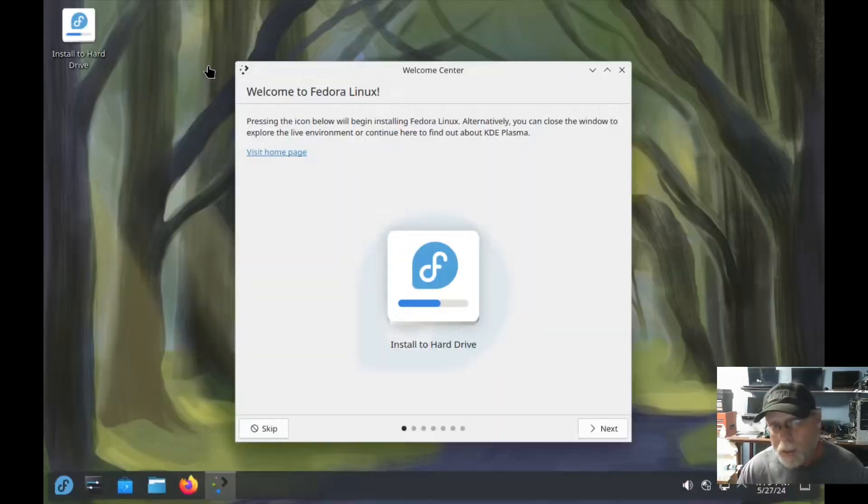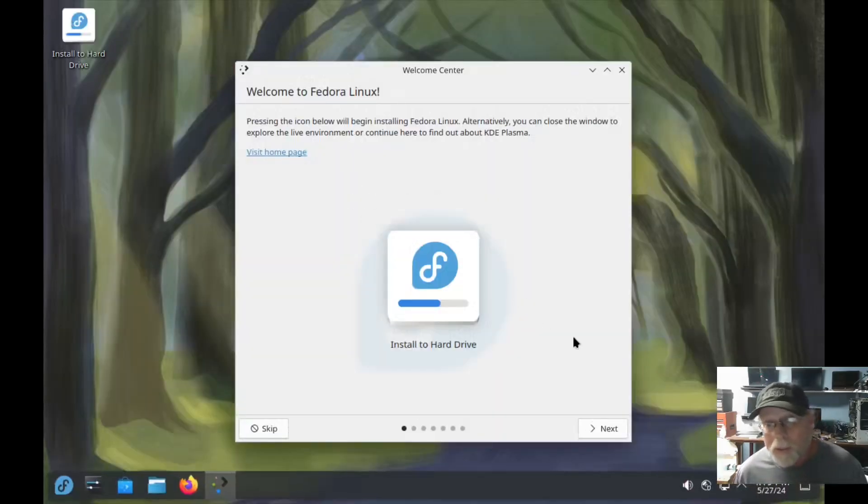Then I'm going to show you where the installer really, really fails miserably if you're doing an install of Fedora on top of another install of anything else, whether you're trying to dual boot or not dual boot.